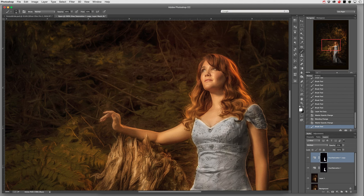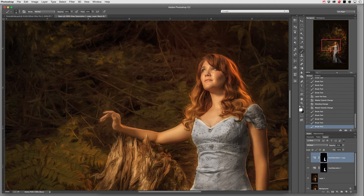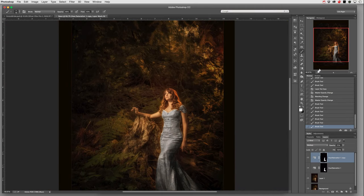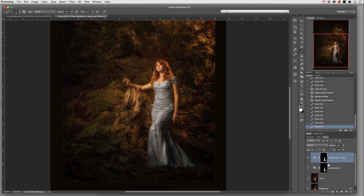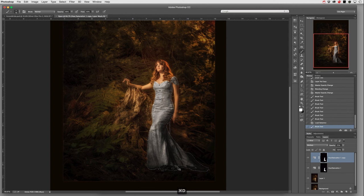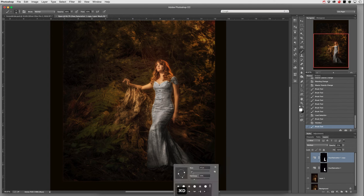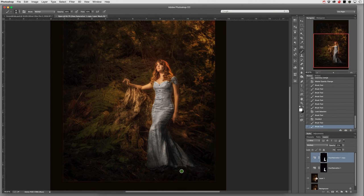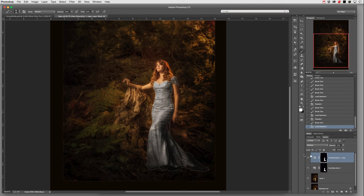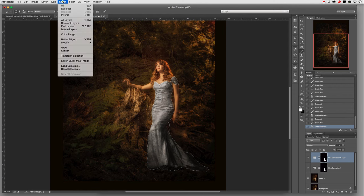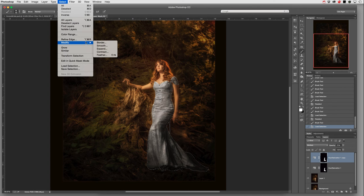Now I'm going to hold down my command key and click inside this layer mask to make that selection. I can see a selection I missed, so let me brush those areas again. Now command click to see her whole dress is selected. I'm going to select, modify, feather. Depending on your image size, this will change. For this 4,000 pixel image, I'm doing a 5 pixel radius.